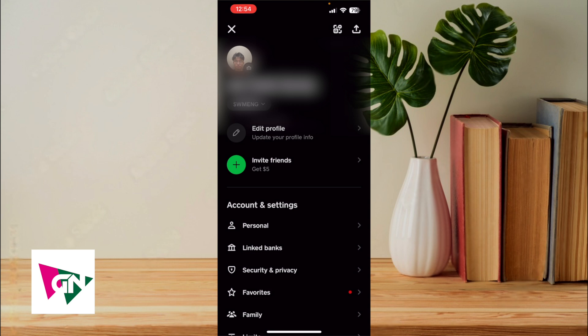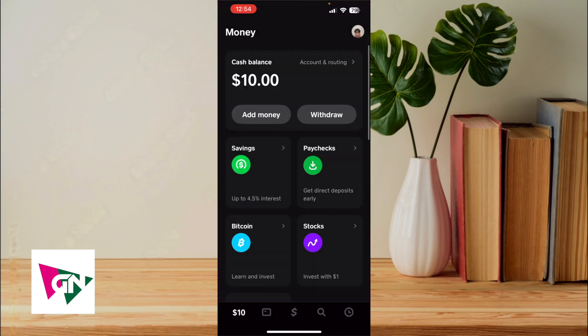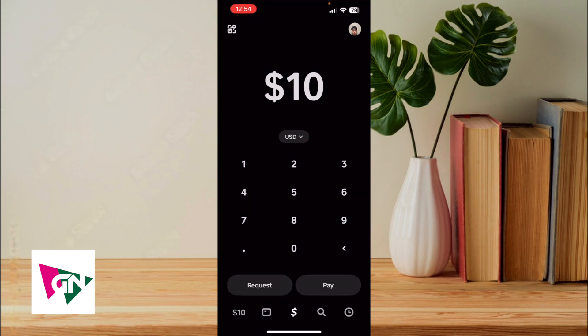So once you have the other party's cash tag, you want to go ahead and exit out. Click on the dollar sign in the middle and then this is the amount that you're going to enter to actually pay someone. So for my example, I'm going to say $10.